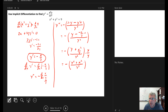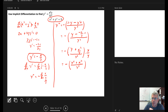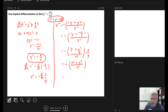We're almost done. Looking at the numerator, we have x squared plus y squared — but from the original equation x squared plus y squared equals 9. So we substitute 9 for x squared plus y squared, and we wind up getting the second derivative y double prime equals negative 9 over y cubed.